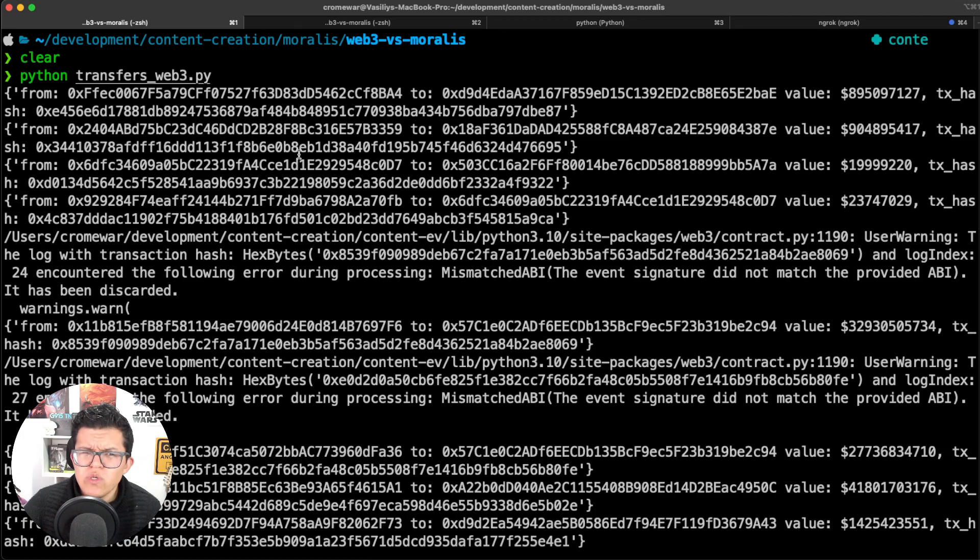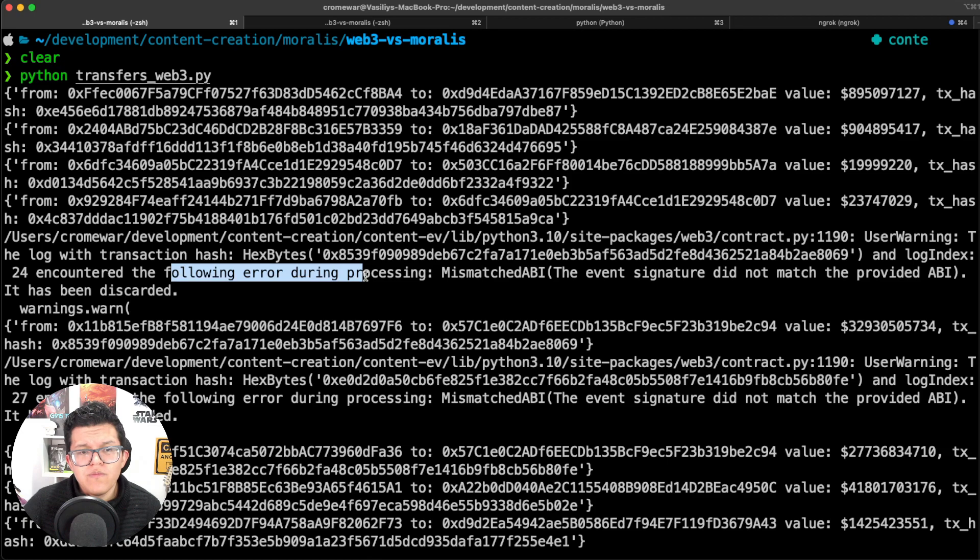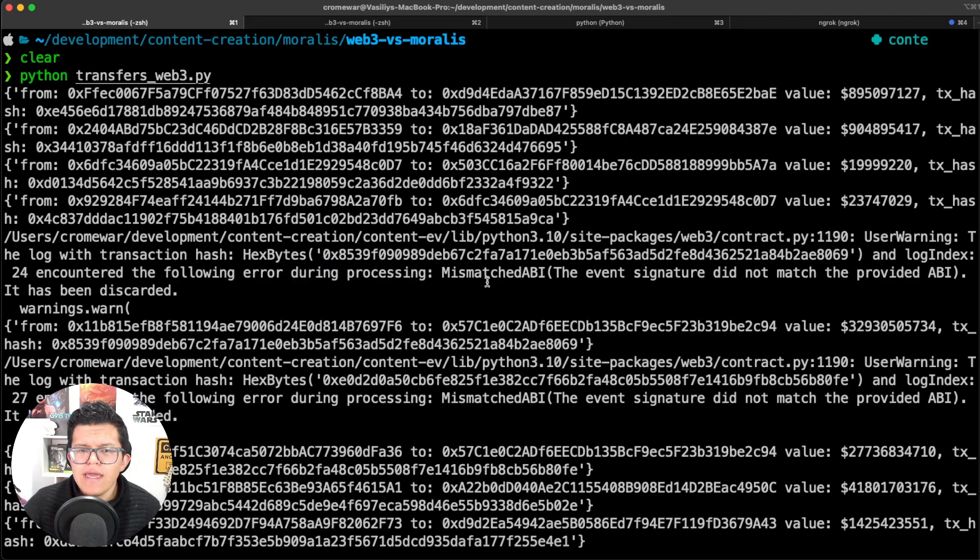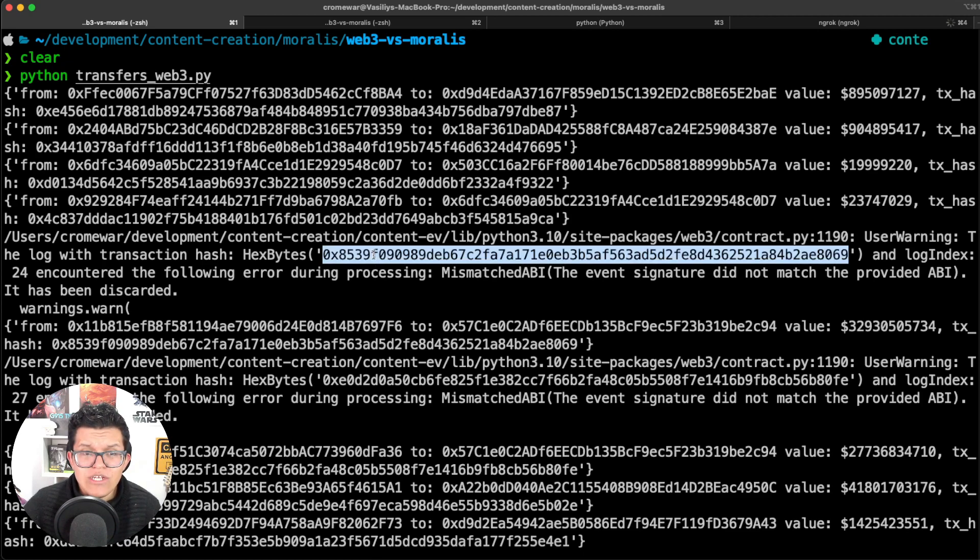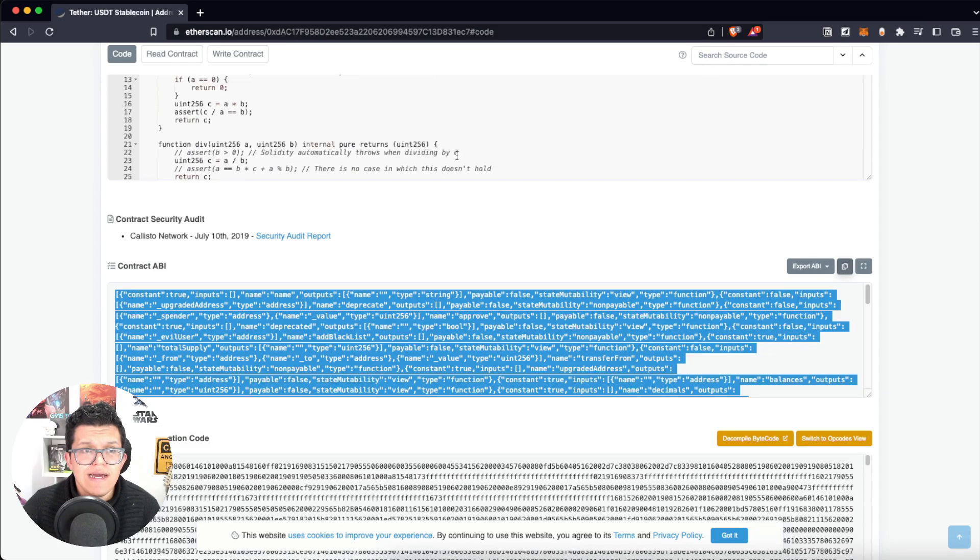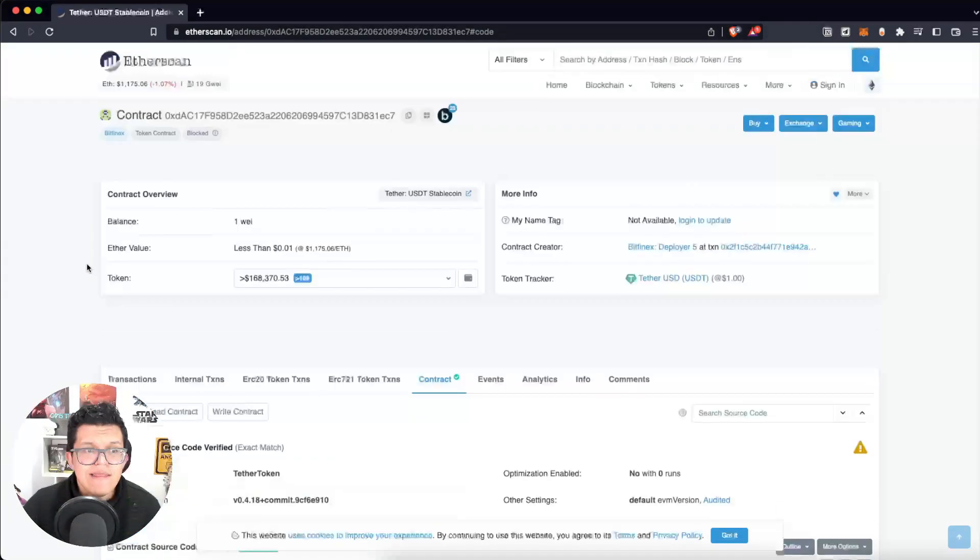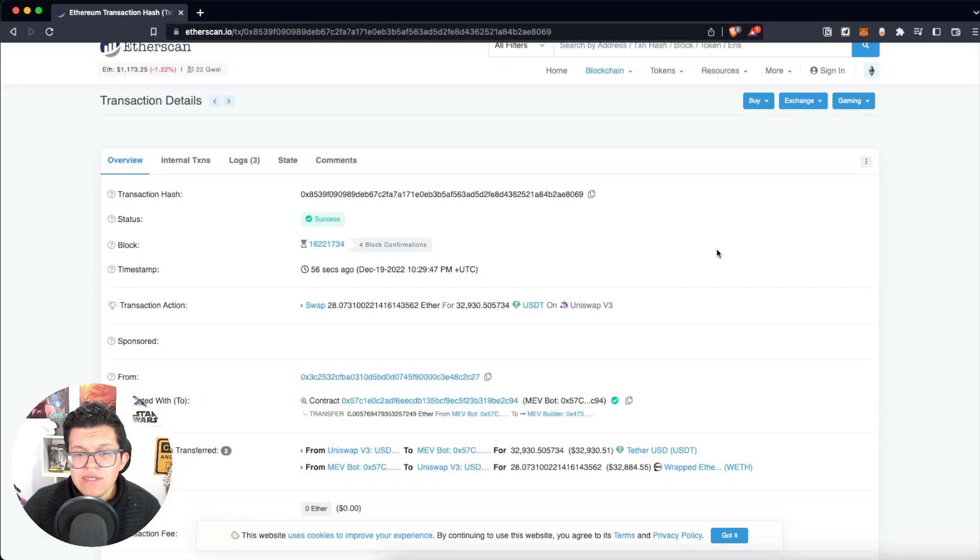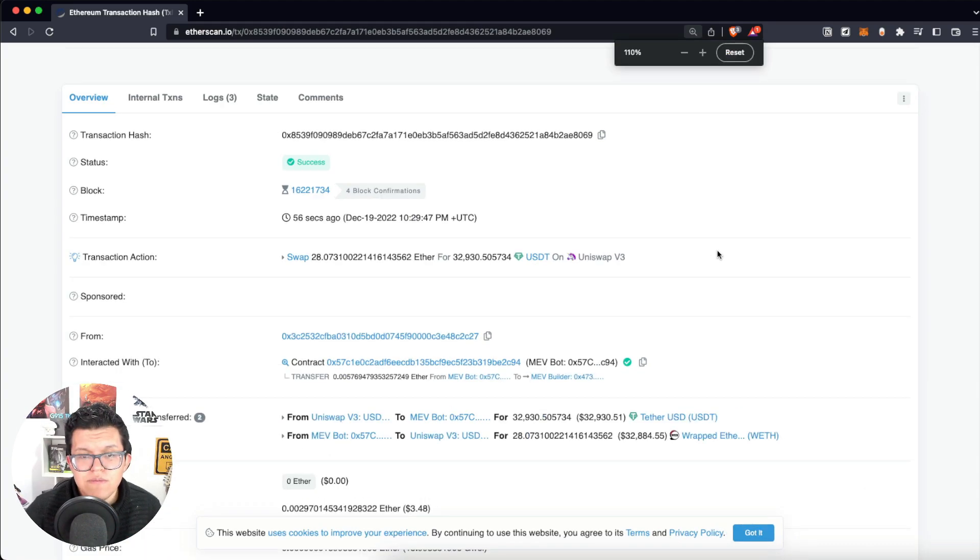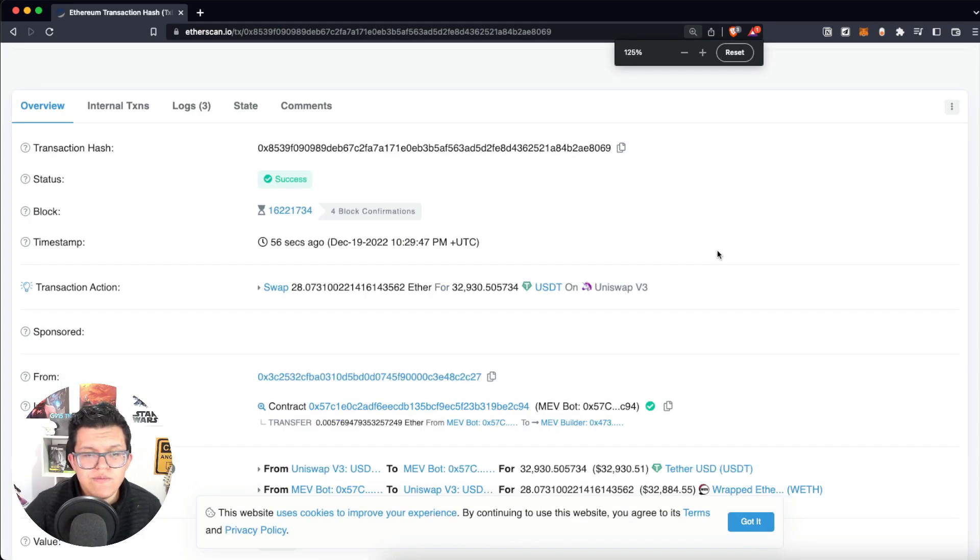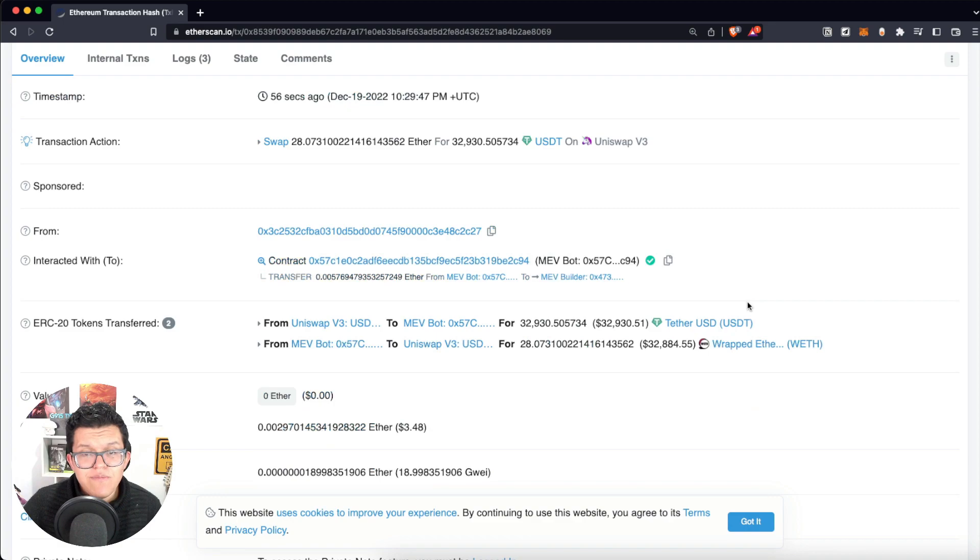However, we have something interesting here. It's saying that we have an error during processing, a mismatched ABI. Why this happened? Well, let's take the transaction hash over here, let's go back to Etherscan, and let's find this out. And as you can see here, let me make this bigger for you, this is the problem.